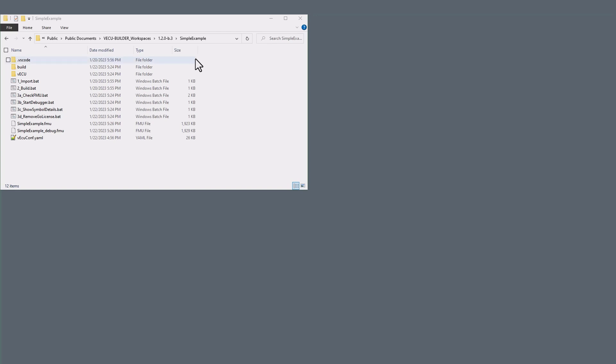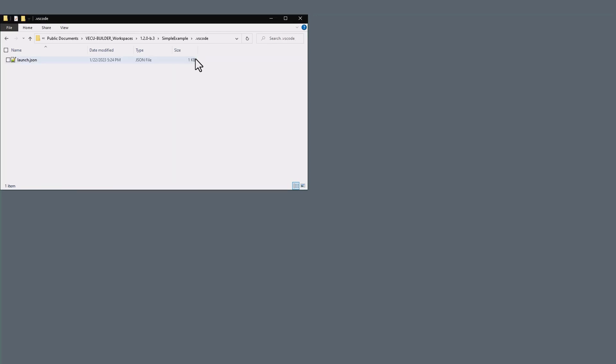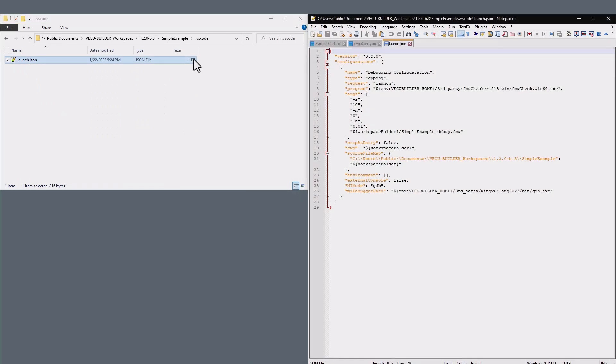Let's begin with the .vscode folder. This folder contains the launch.json file, which is pre-configured to debug your project with a few clicks.